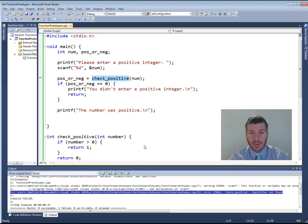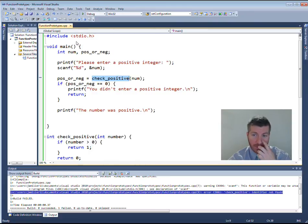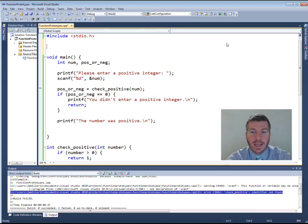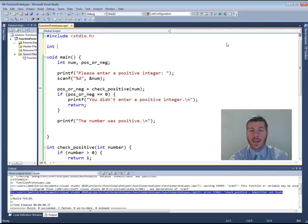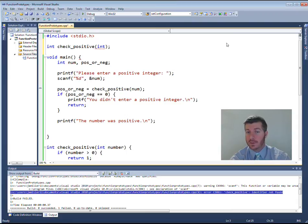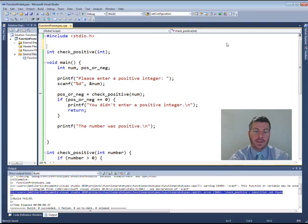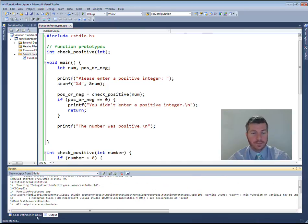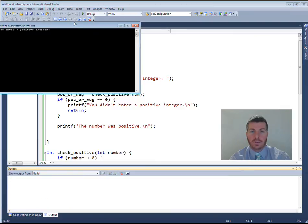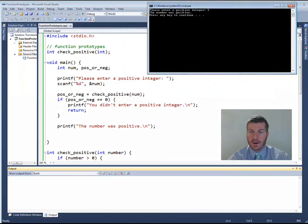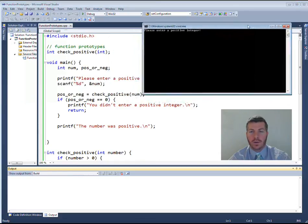So I have two choices: one, define the function above where it's used; or two — which is what we're learning — create a function prototype. The function prototype has the return type, the name of the function, and the parentheses with the parameter types. Optionally I can include the parameter name, but I don't need to. I follow it with a semicolon. When I add this in and build the program now, it succeeds and runs exactly the same as before.